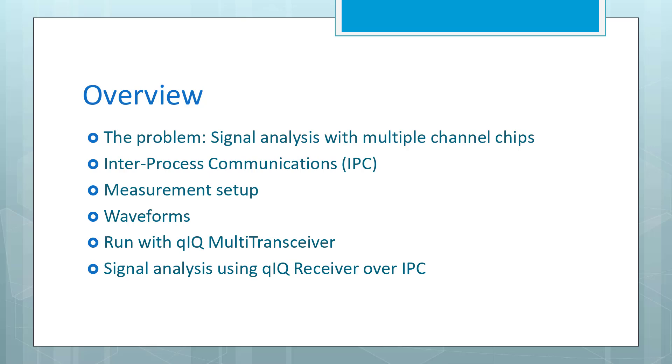Our solution to that is inter-process communications. Then we'll move on and do some actual measurements. We'll show a measurement setup and the waveforms that we're using, and we'll run with Quick Multi-Transceiver, and then we'll do the signal analysis using Quick Receiver over inter-process communication channels.